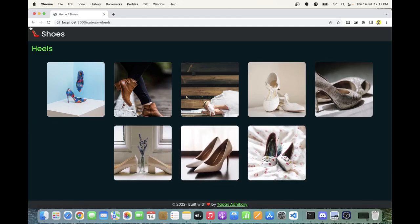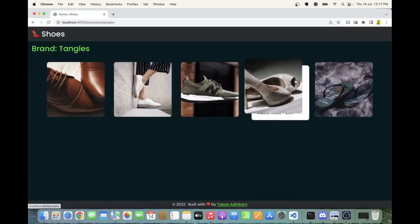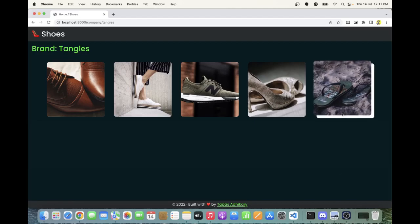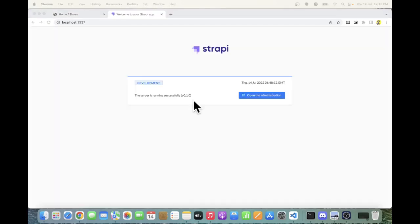I can also see what other heels are available — clicking on that shows all the heels in the shoes store. I can also browse by company; for example, from Tangles, I can see the different shoes they offer, like a flip-flop. It's a bunch of things connected together that work out really well, and the content comes from Strapi, which is super awesome.